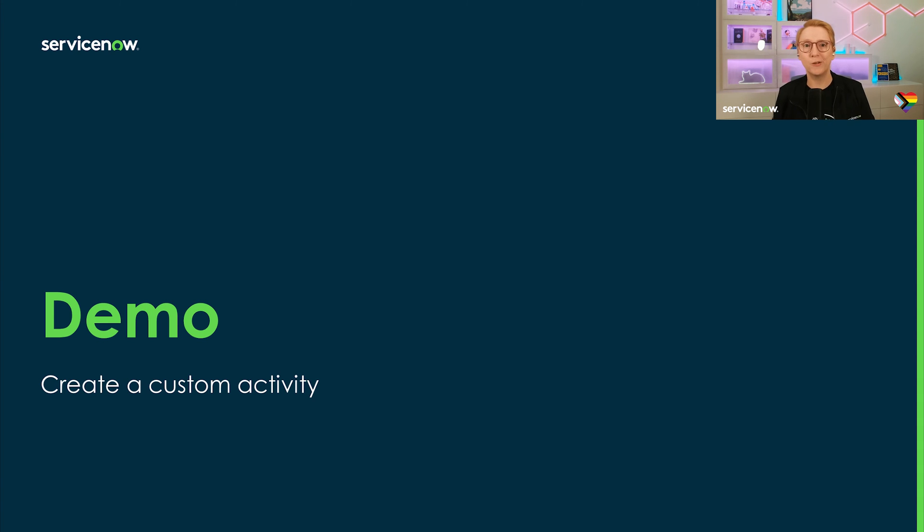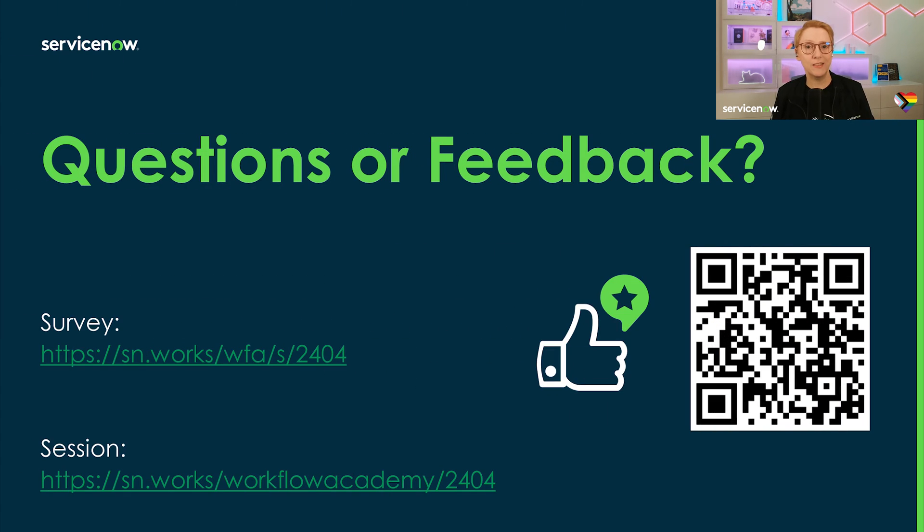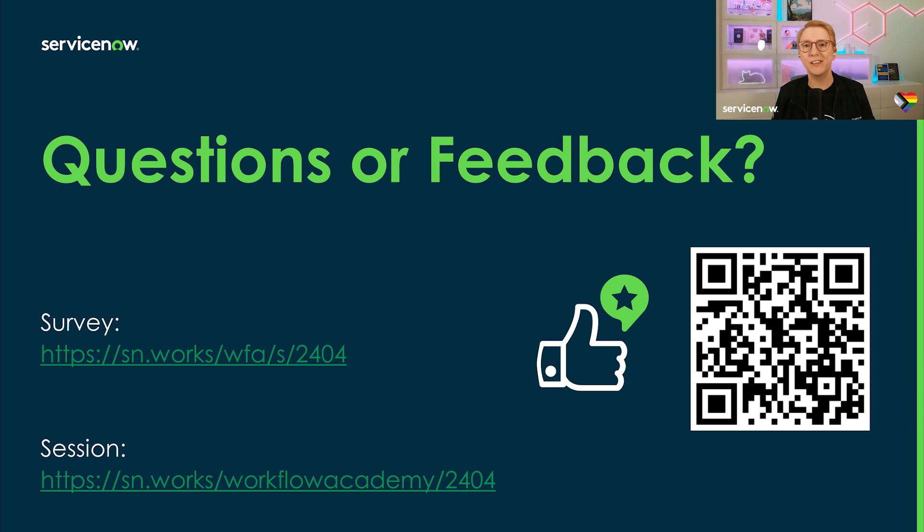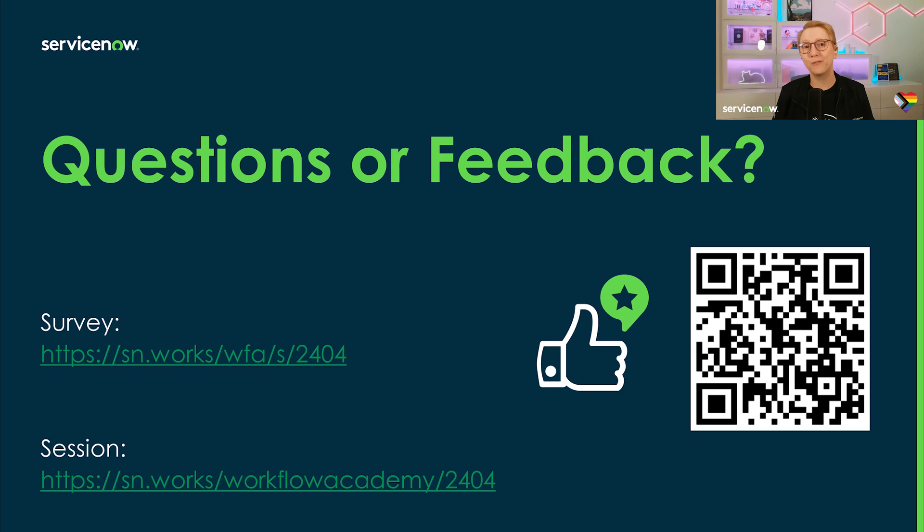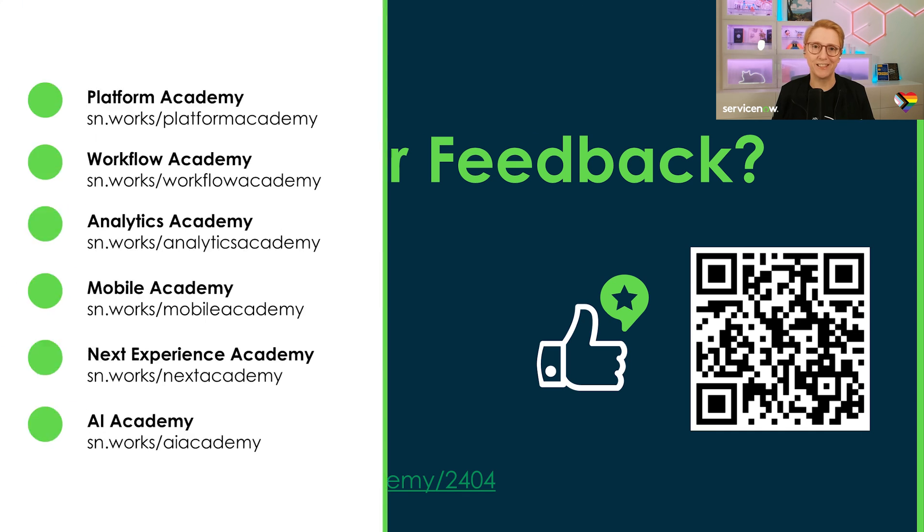I hope this was helpful in lowering the barrier of entry so you can start building your own custom activities with the activity UI layouts. If you liked this session, please upvote this video. And whether you liked it or not, this survey is your chance to provide feedback or comments about this Academy. I'm looking forward to reading your feedback. You can find the link in the video description or use the QR code shown on the screen.